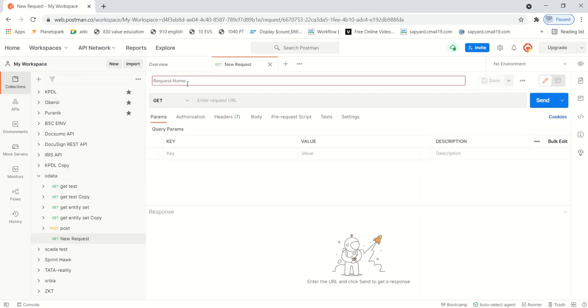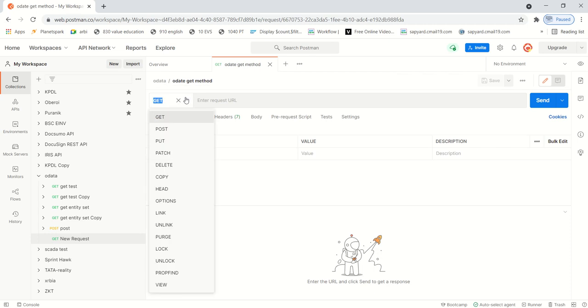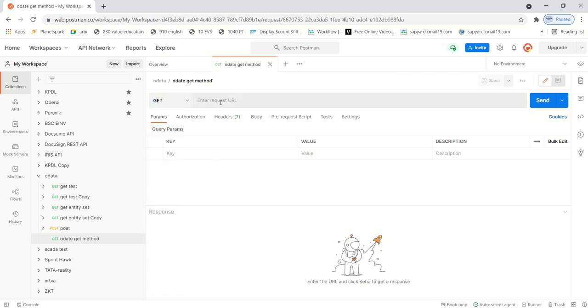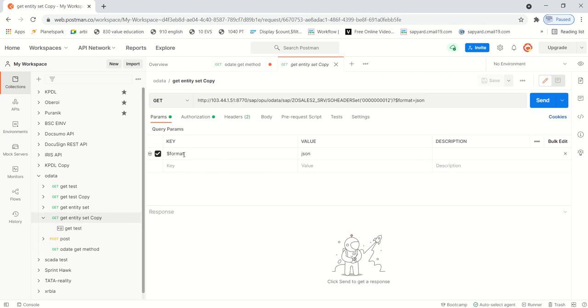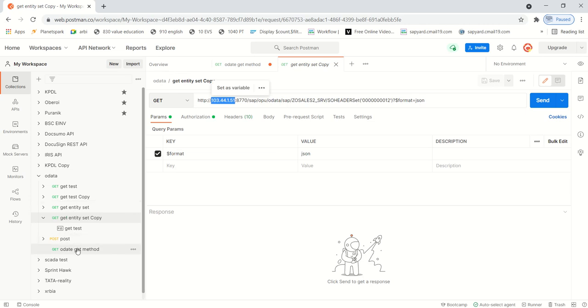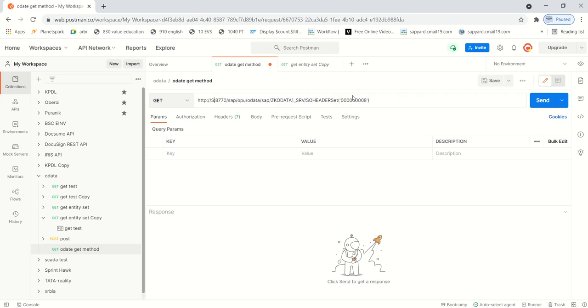After login they can create a request from here. As I already have a workspace, so I will simply add a new request here. Give the request name OData. That is GET method. Here we have to select the respective method, so I'm going with the GET method, and here we need to enter the complete URL.